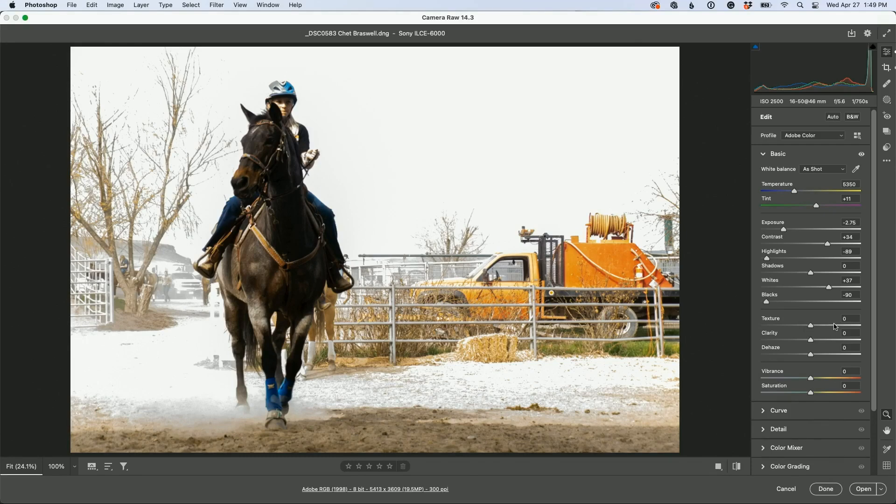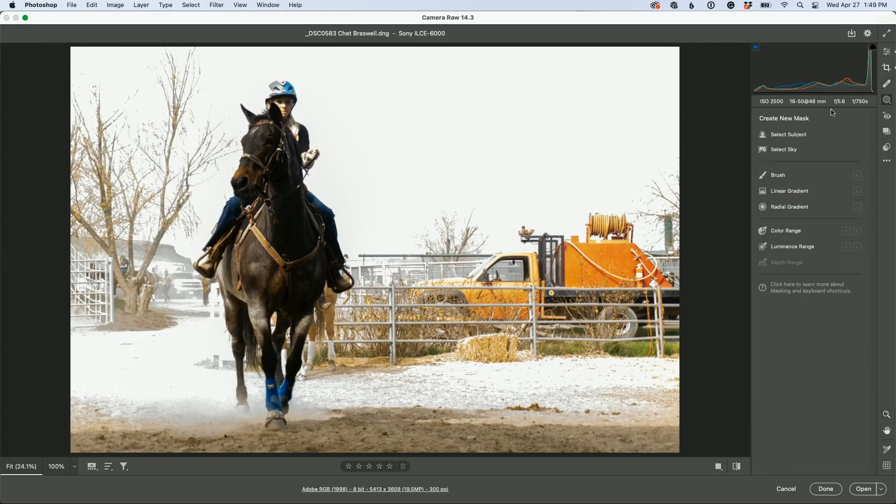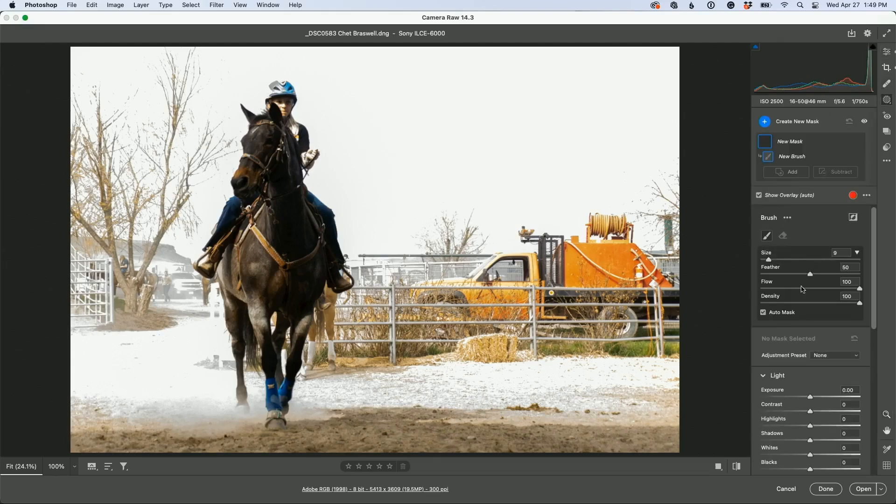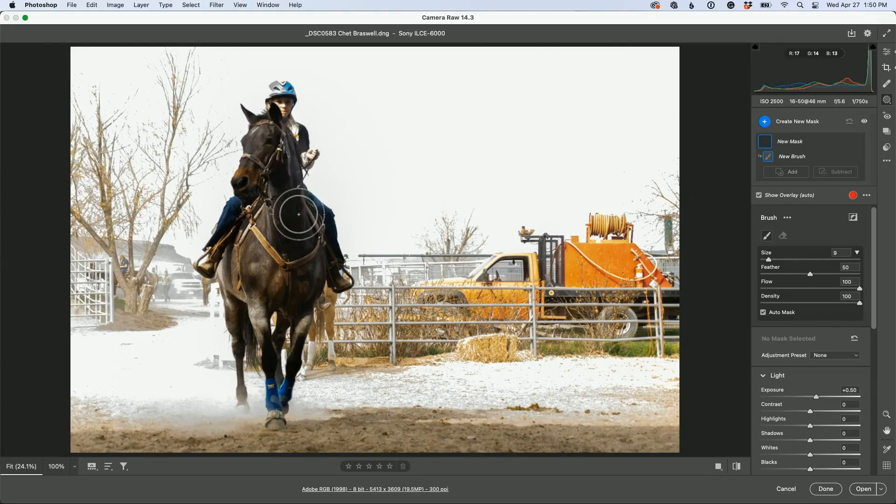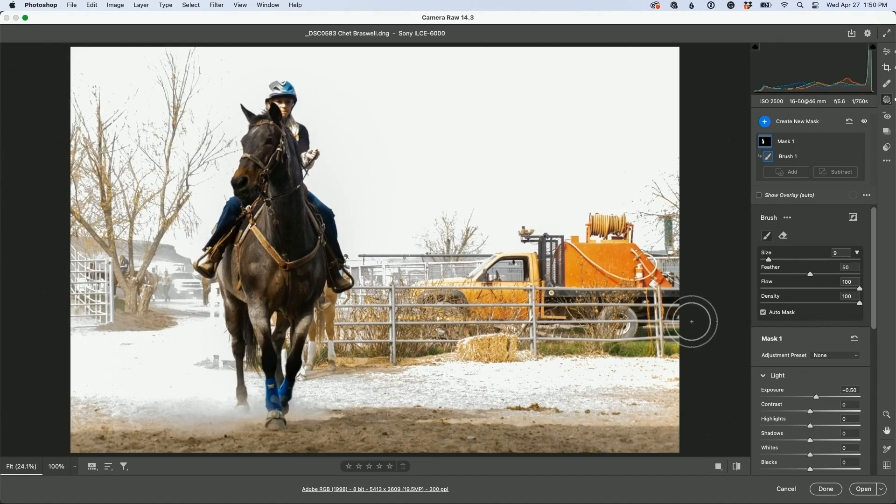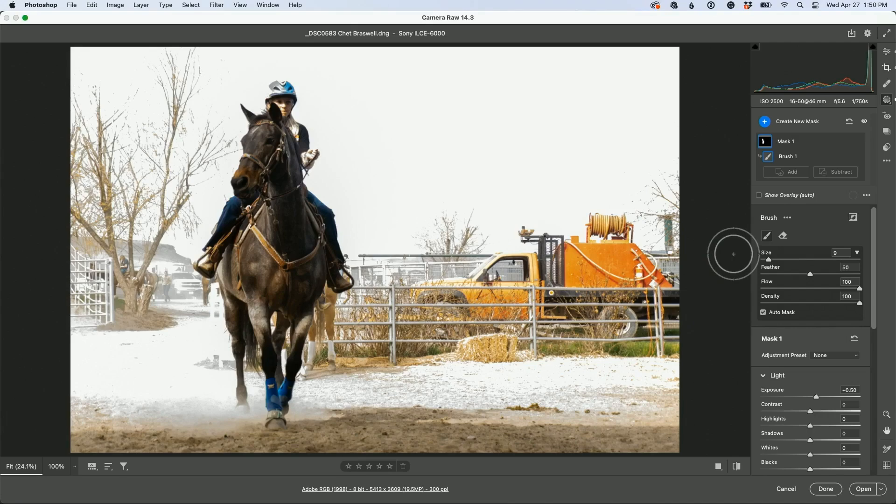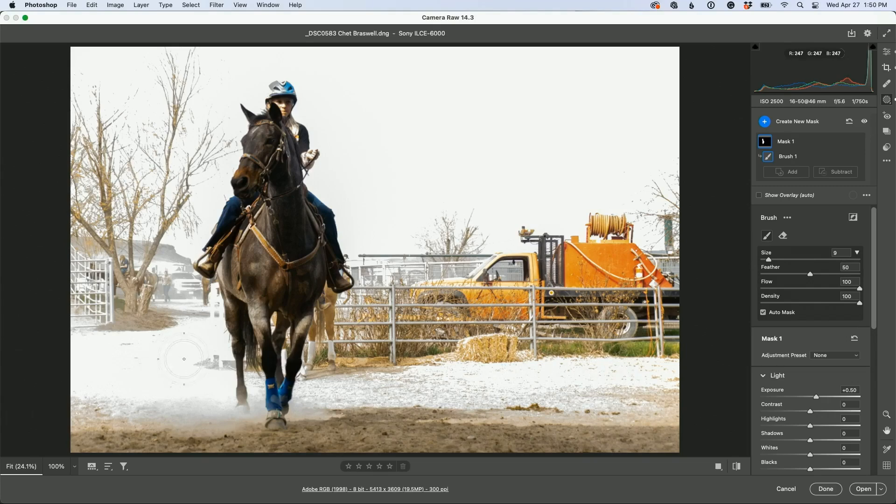I think I would go and take the masking tool, go to the brush, increase the exposure a little bit and get the other side of the horse. You could do a sky replacement, it could look really funky. Let's just try it because we got enough of the photo back to where there's something there.